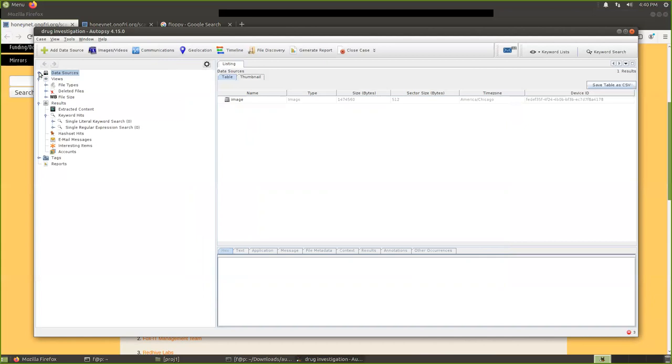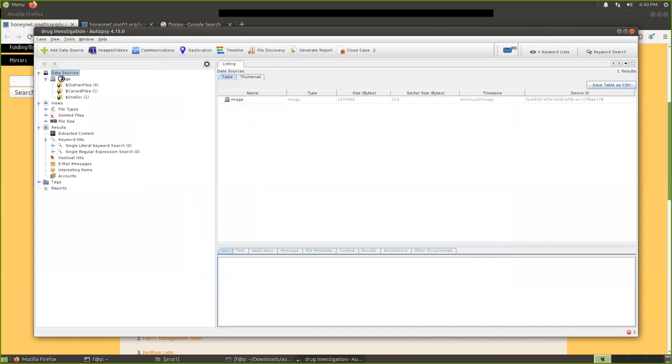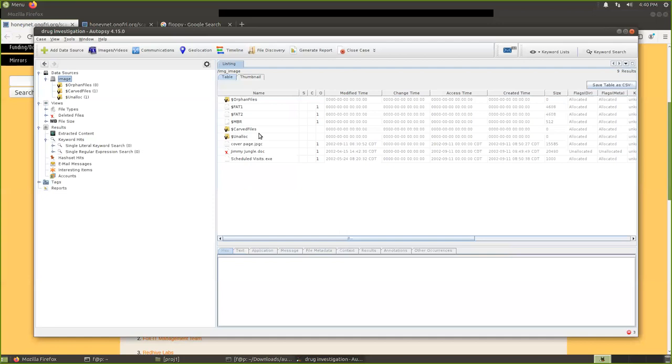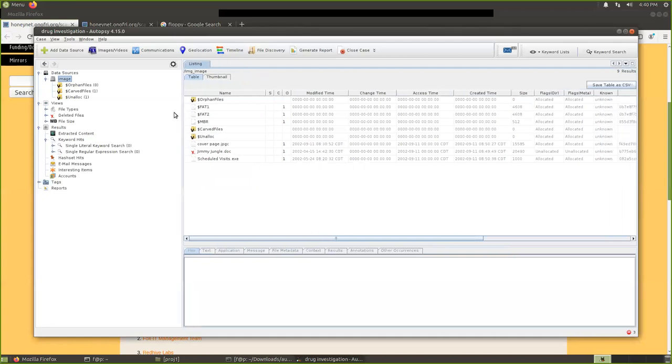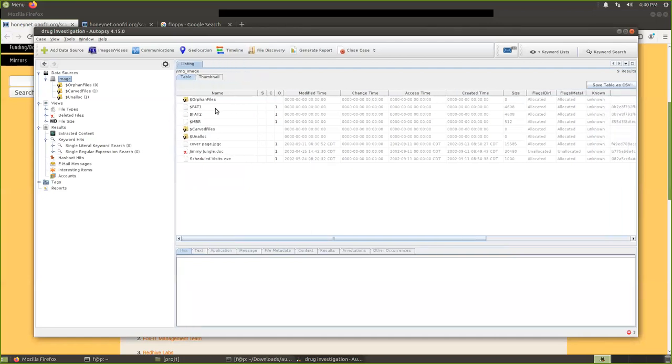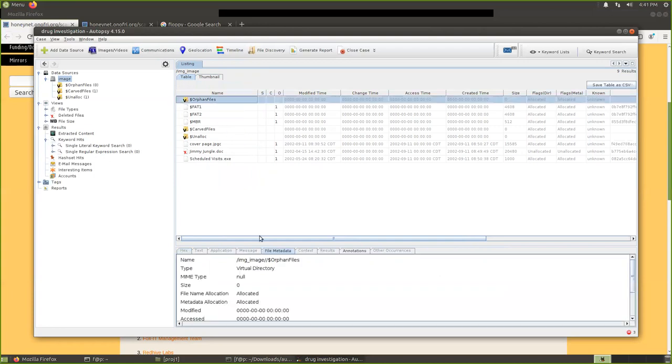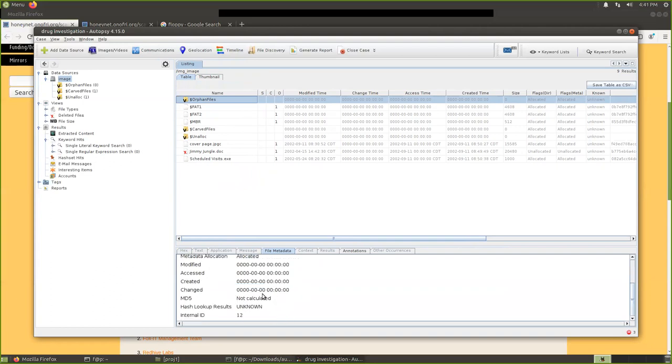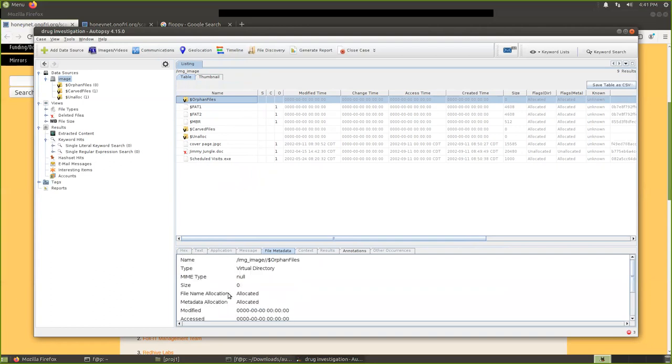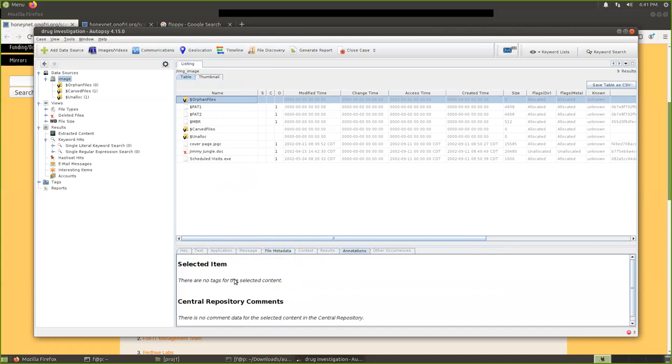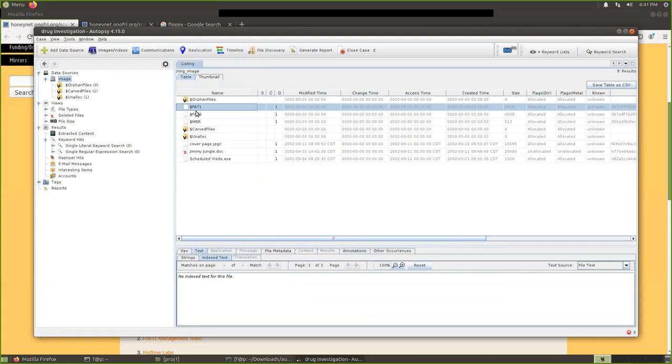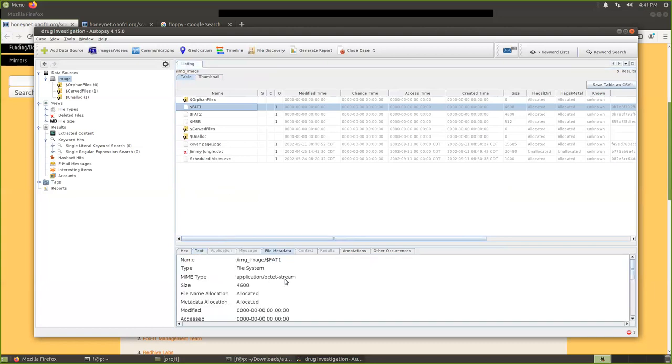Now, from this left panel, we can see the images here. This is an image. We see there are some terms we don't understand. We will learn later. You can see the FAT1, FAT2. There are the file system, FAT file system. And MBR, there are also some orphan files. When you click it, you can see the orphan files, the metadata here. You can see the annotations. Then for this FAT1, no indexed text for this file. You can check file metadata.